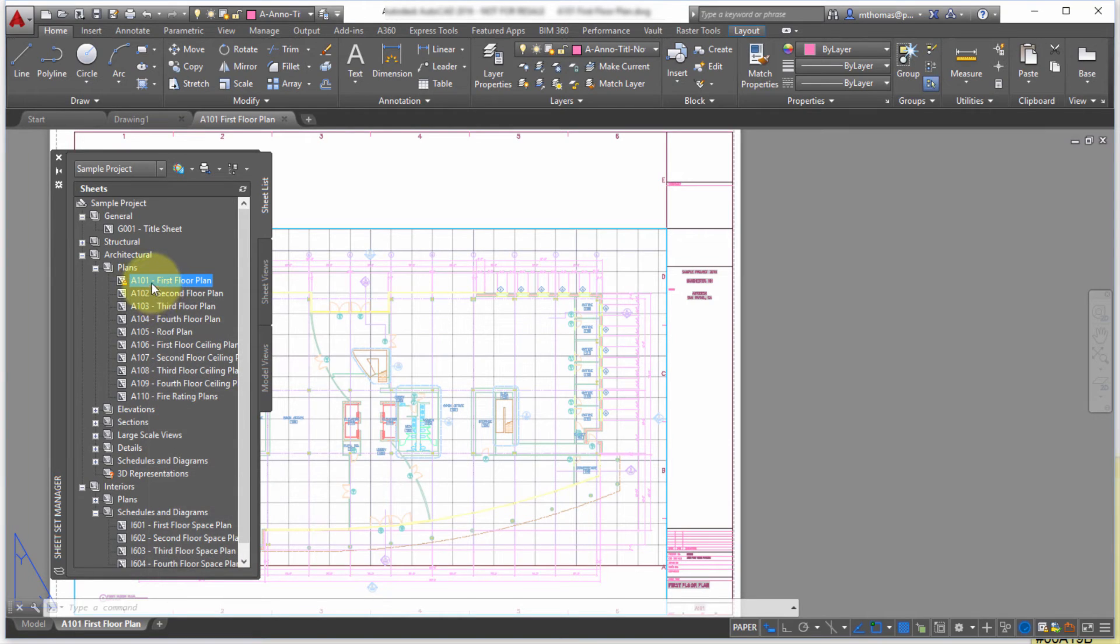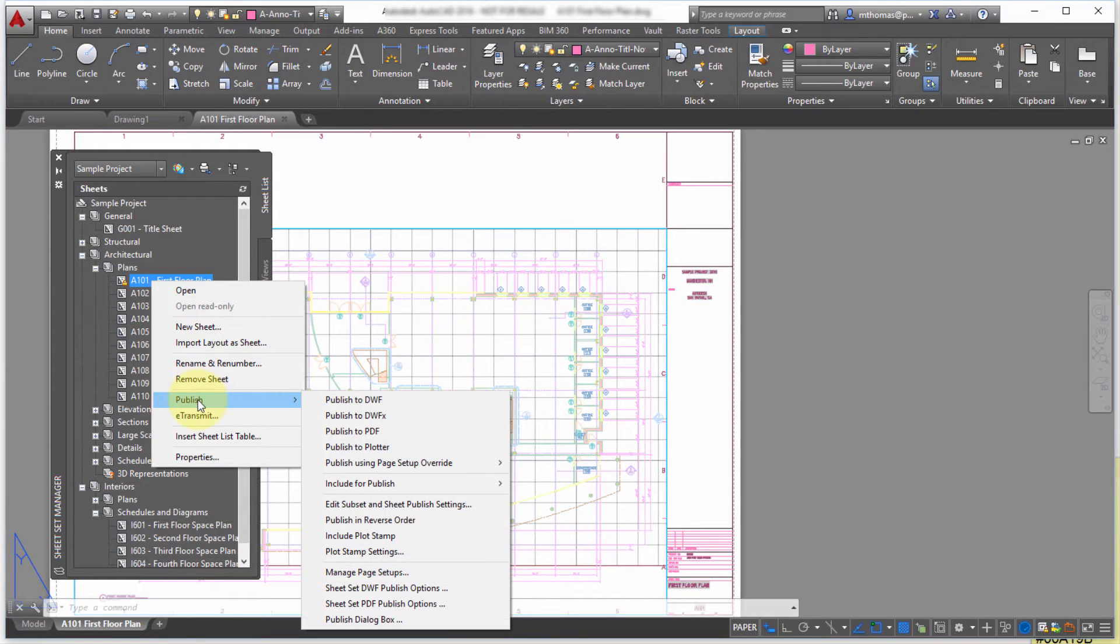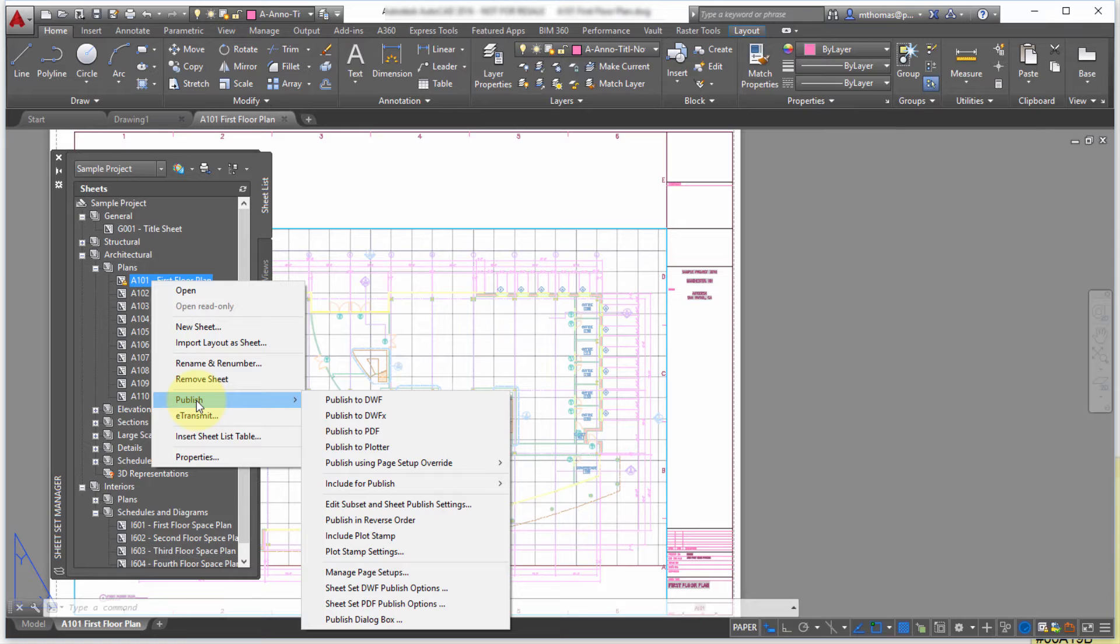Now what I'd like to do is I'm going to right click on here and we talked about the open here but notice directly from here I can actually publish it and notice the large amount of options here. So I can publish to DWF, I can publish to PDF, I can plot it, I can actually apply a different page setup and I can publish it from here.